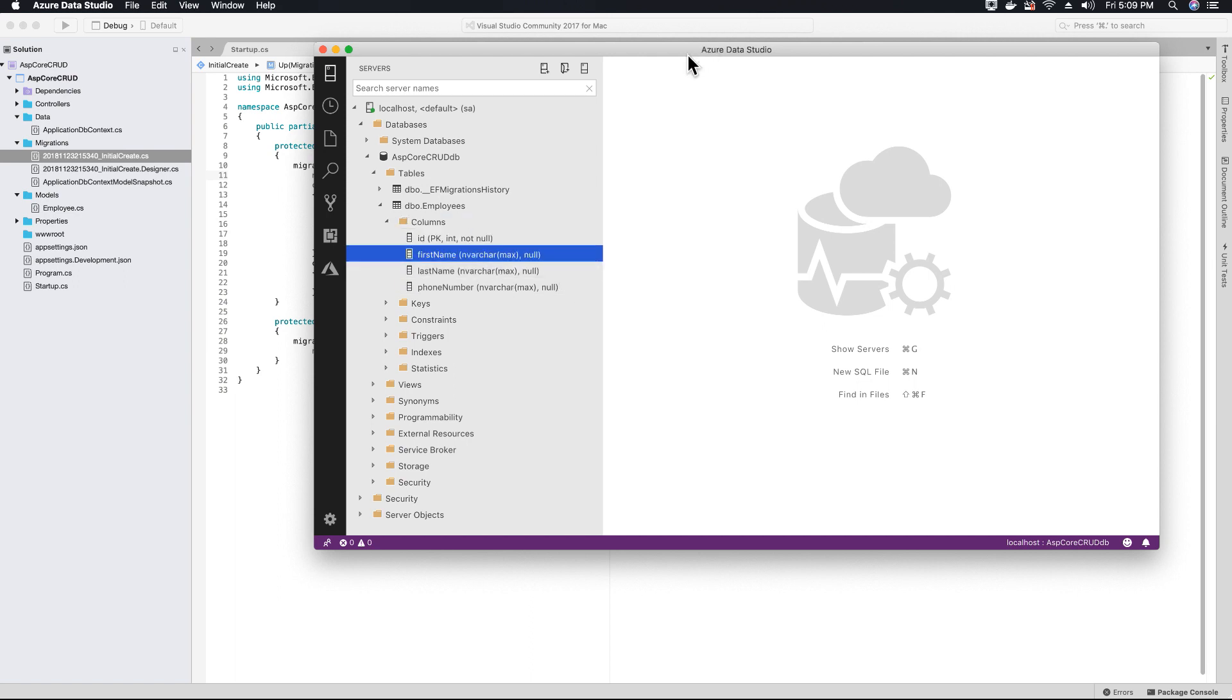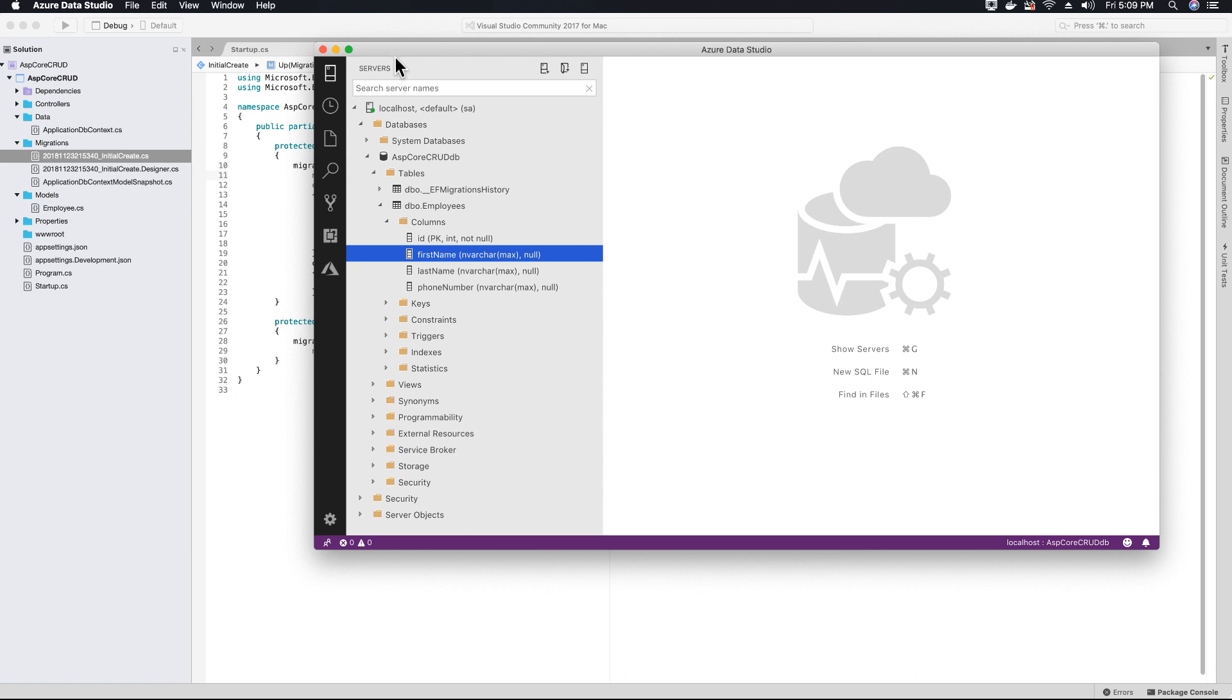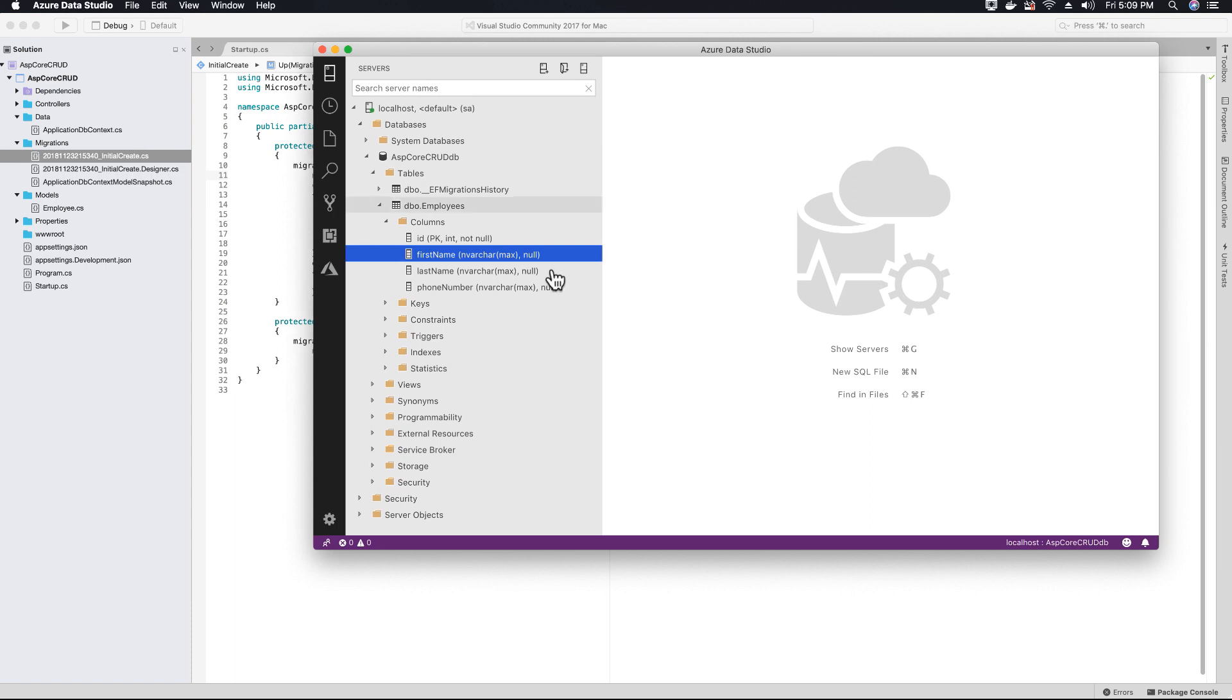That's it for this video tutorial on creating our application DB context and migrations. In the next video tutorial we'll start creating our application controllers to manage the CRUD functionality to create, update, delete, and edit our employee database table.